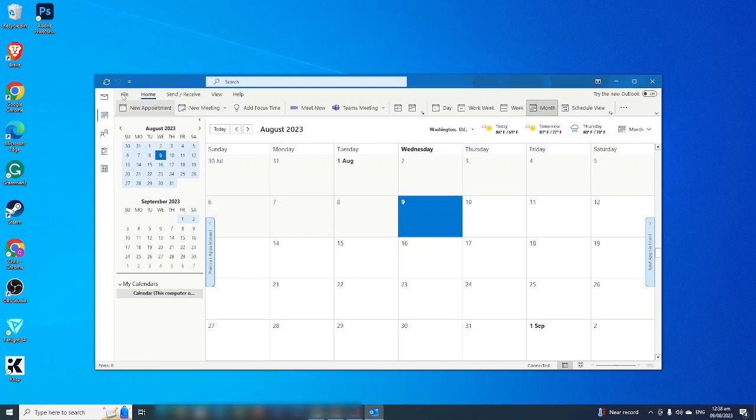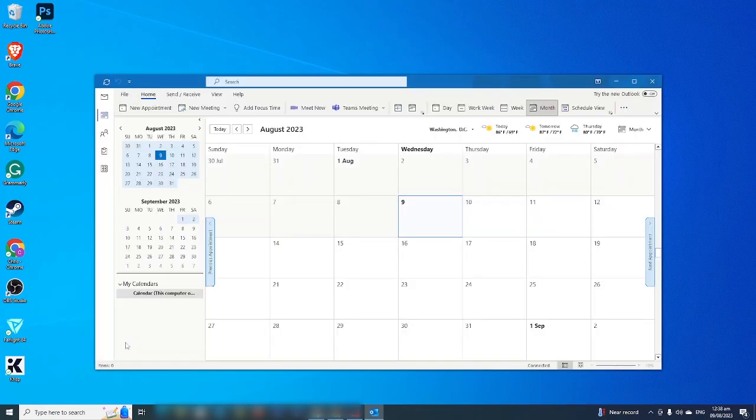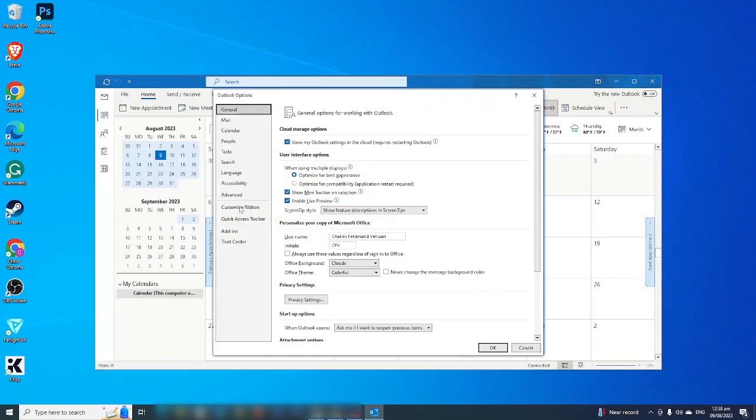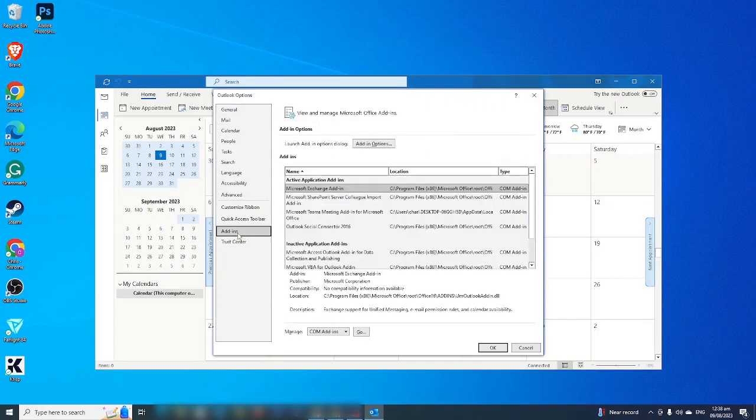On the upper left of your screen, go to file and then you should see options, and go to add-ins and then click go.